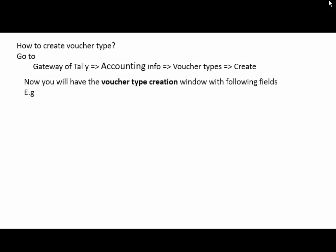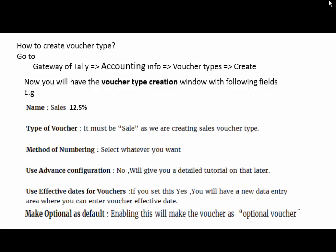Now you will have the voucher type creation window with the following fields. For example, enter the name like Sales 12.5% of voucher name. Then, the type of voucher must be sales as we are creating a sales voucher type.